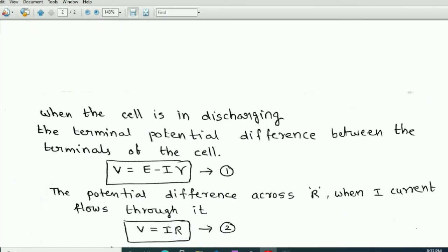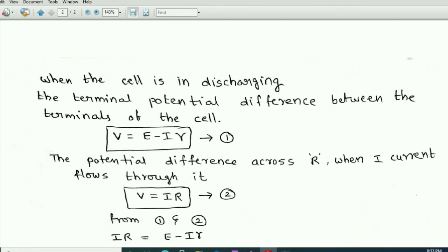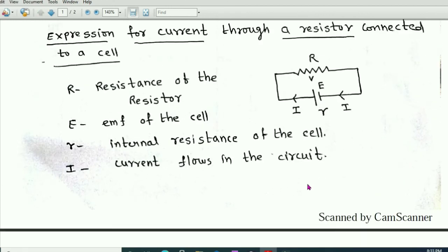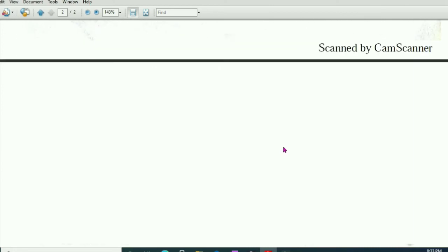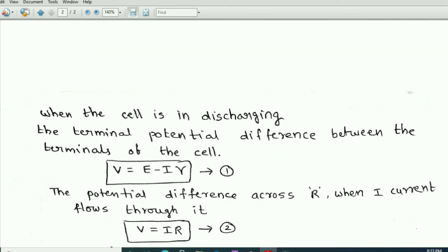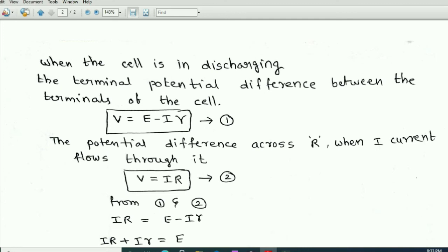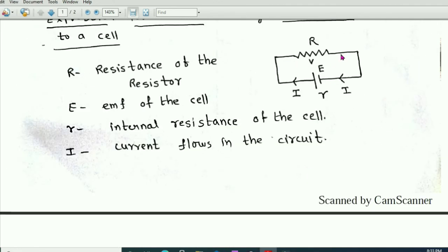During the discharging condition — when the cell is connected to the external resistor — the cell starts discharging. The terminal potential difference between the terminals of the cell is represented as V equals E minus Ir. Let this be equation number 1. Also, when current passes through the resistor, the potential difference across the resistor according to Ohm's law is V equals IR. Let this be equation number 2.